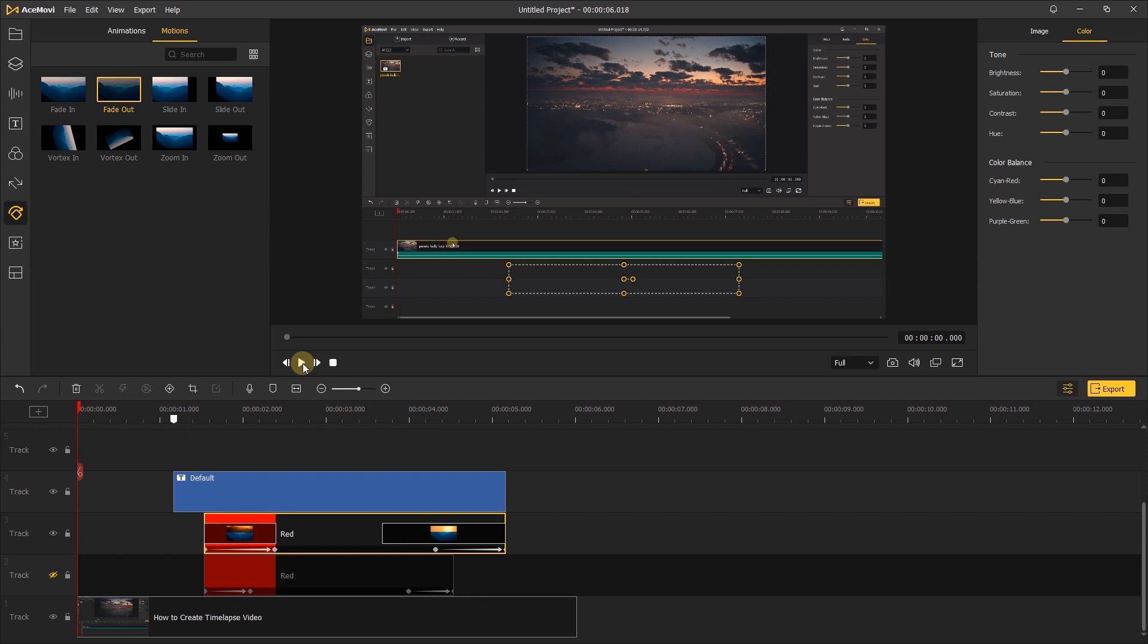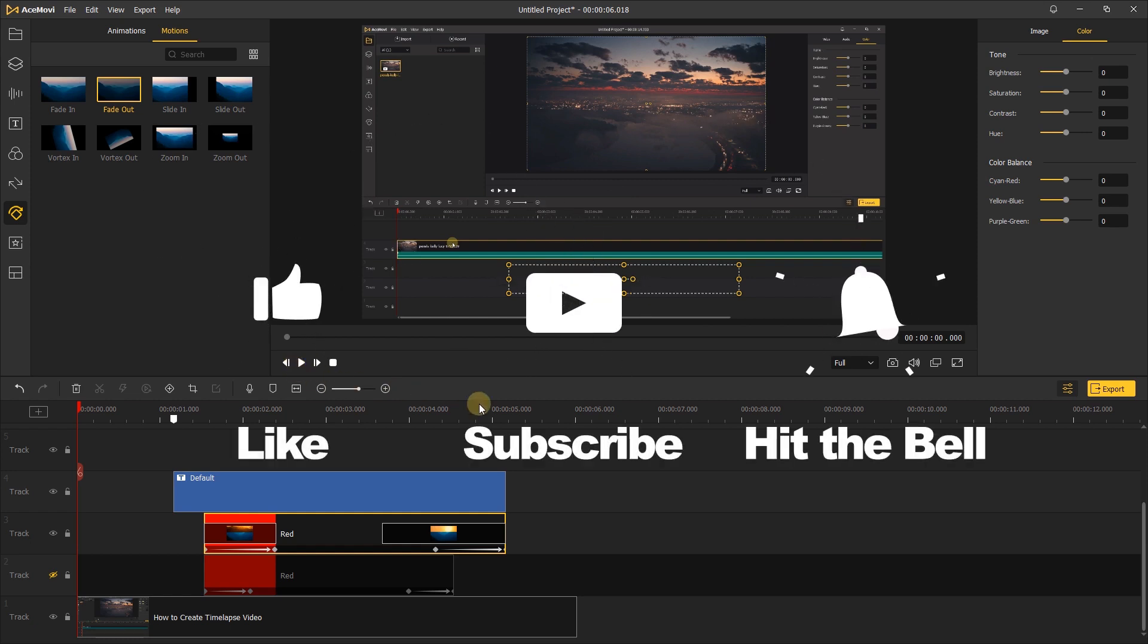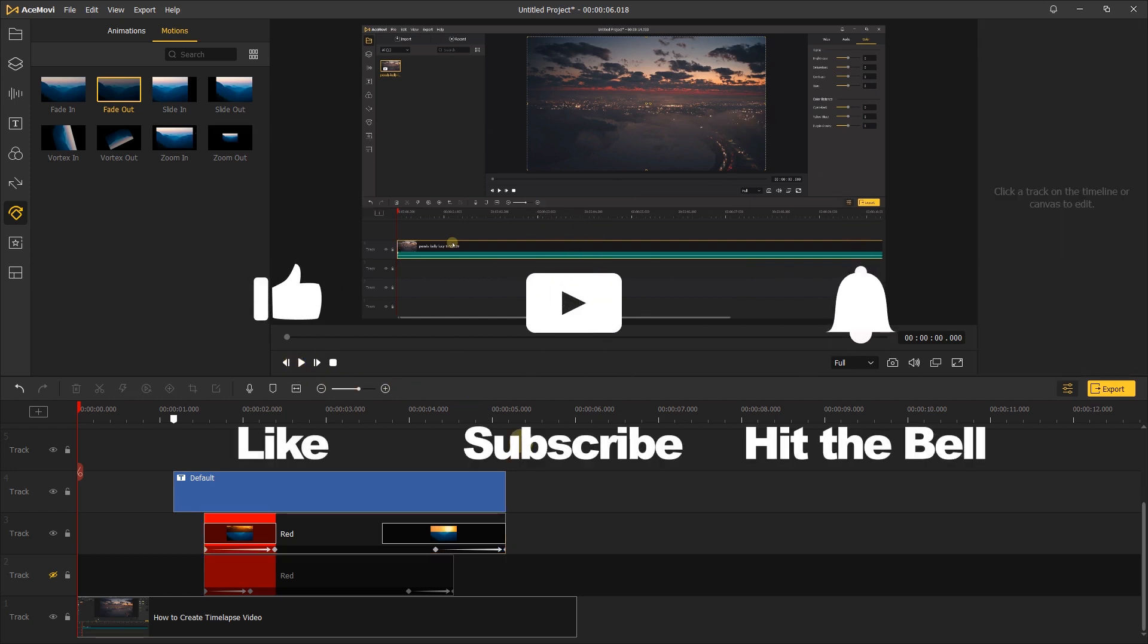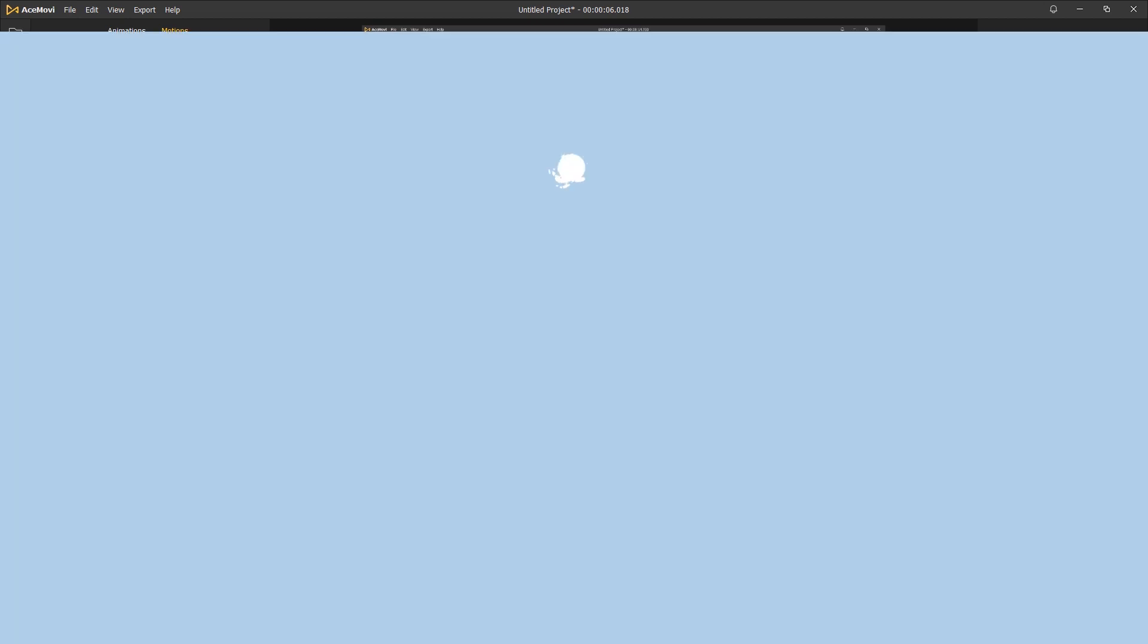If you found this video helpful, don't forget to like, subscribe and ring the bell. Let us know what tutorials you'd like to see next in the comments below. Thanks for watching. See you next time.